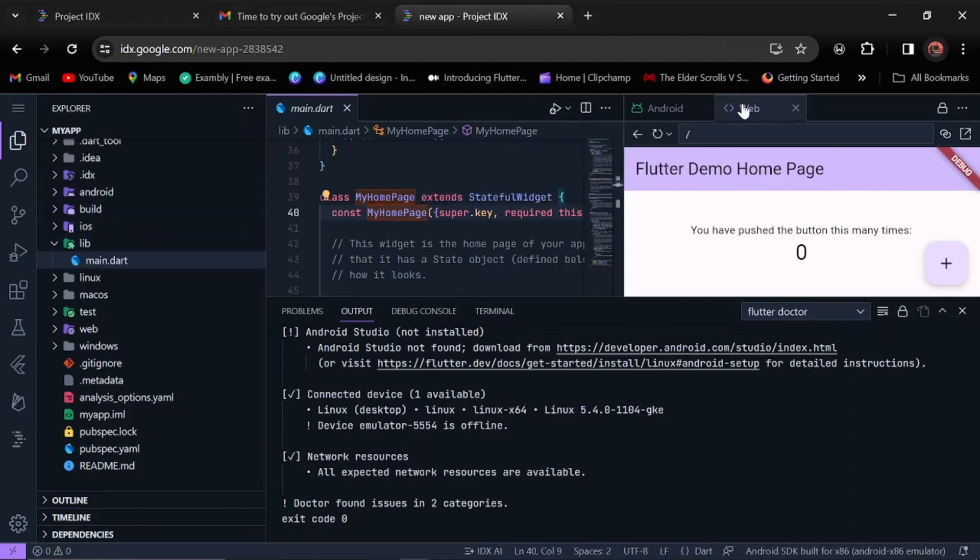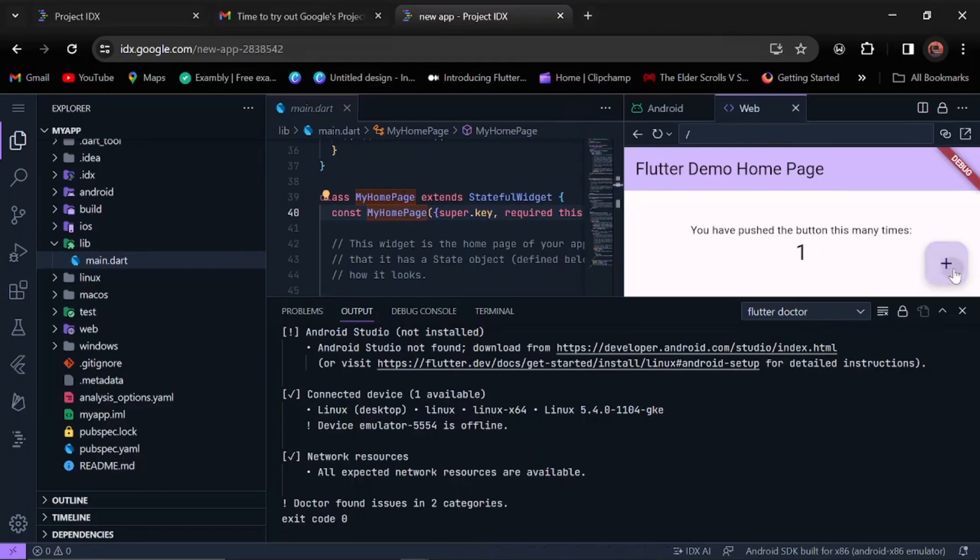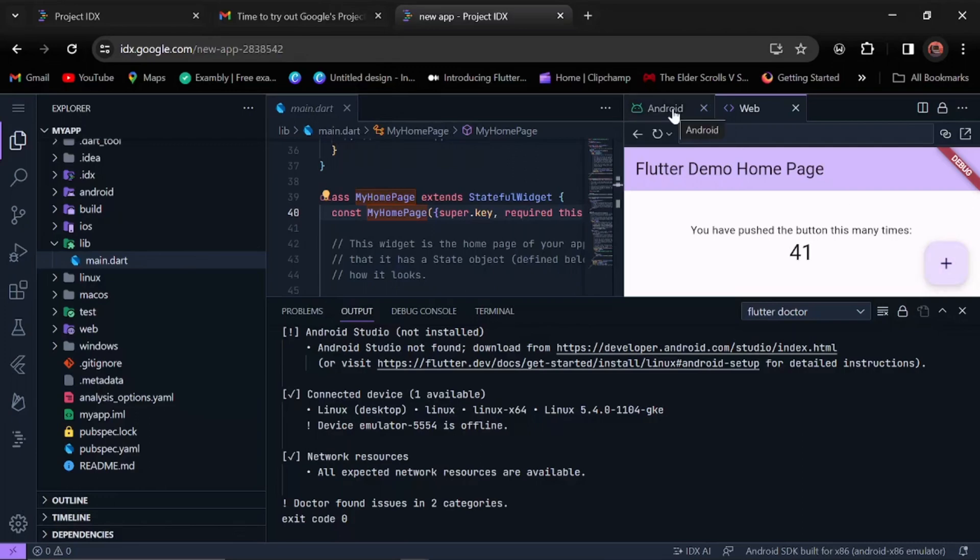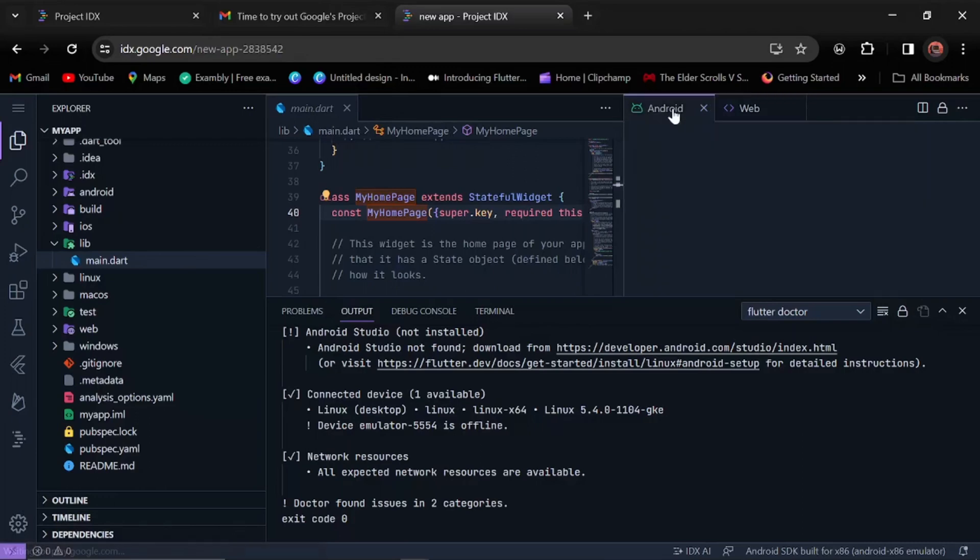As you can see, we are finished running the app on the web right here. We have the sample code to build, and this button to push. We have this sample code.